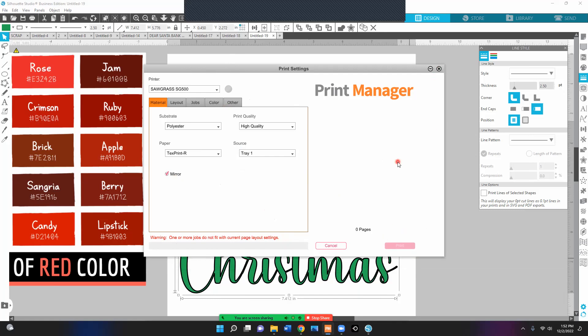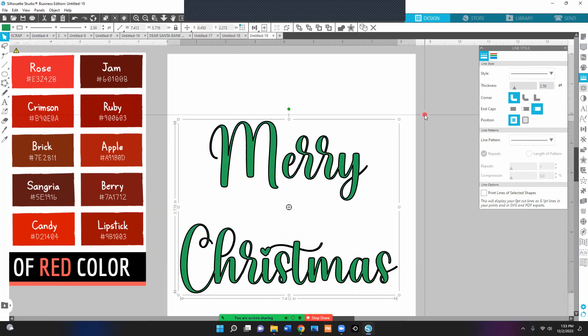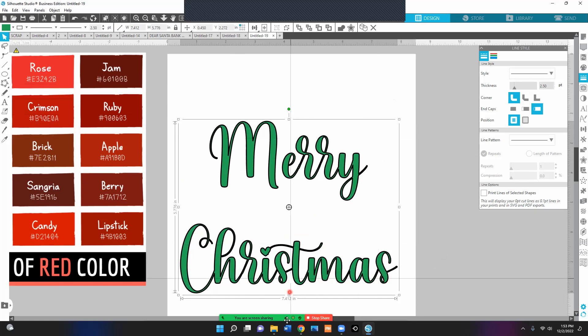So with those two things, not printing from the printer itself but printing through the print manager, and using the hex code, I have found that my colors are correct. All right, if you have any questions about this, please comment below and I will be glad to help you with it. Thanks. Have a great day.